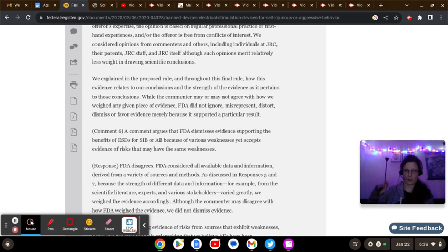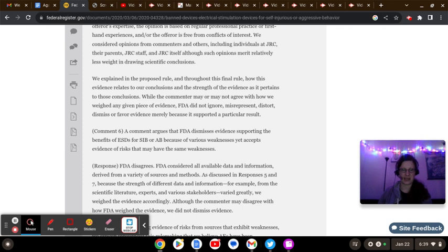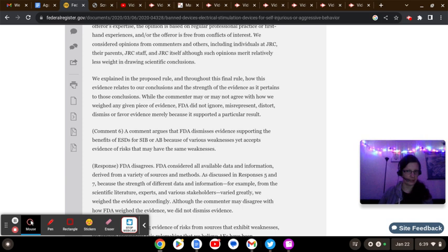Trigger warning number two, this channel is marked not for kids for a reason. We use profanity on occasion and do speak on dark subjects. If your child is 16 and younger, they are watching this. Very obviously, parental supervision is very much advised, all right?